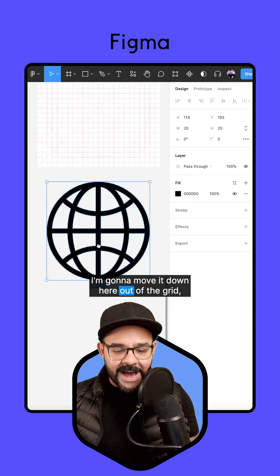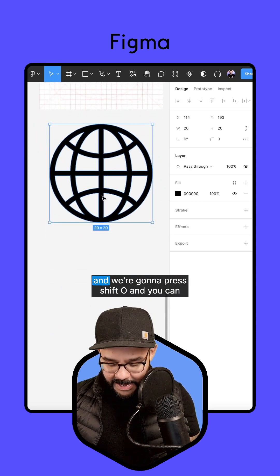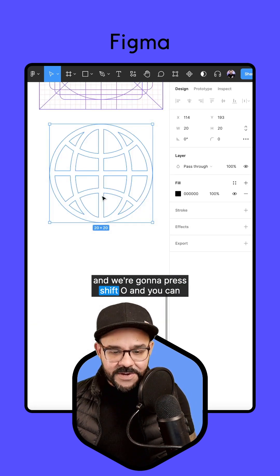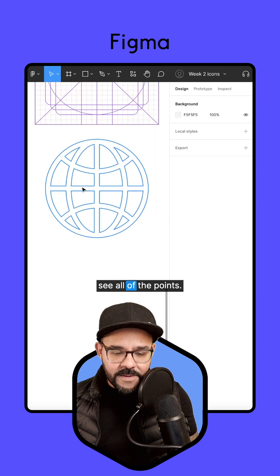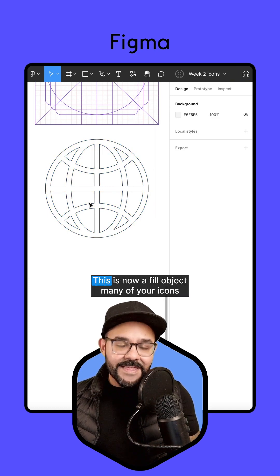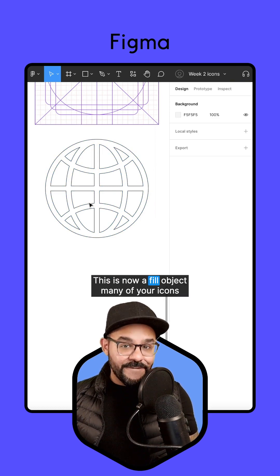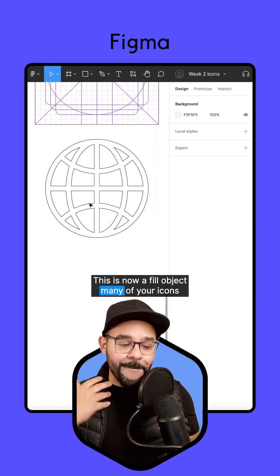I'm going to move it down here out of the grid and we're going to press shift O and you can see all of the points. This is now a fill object.